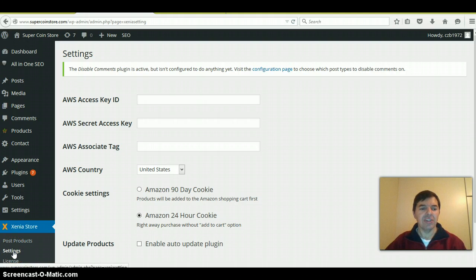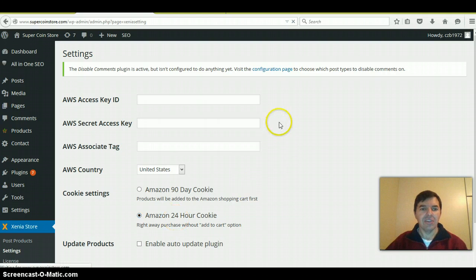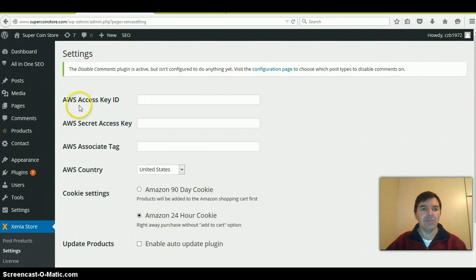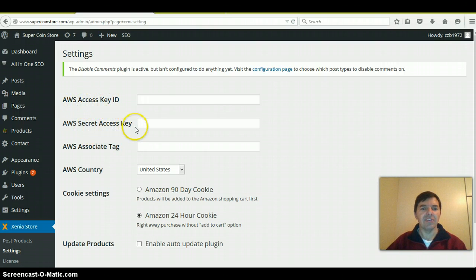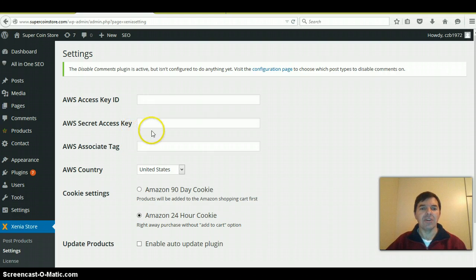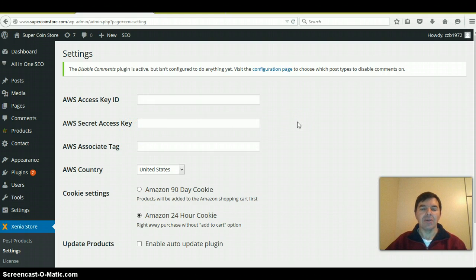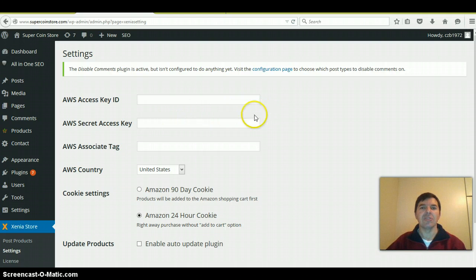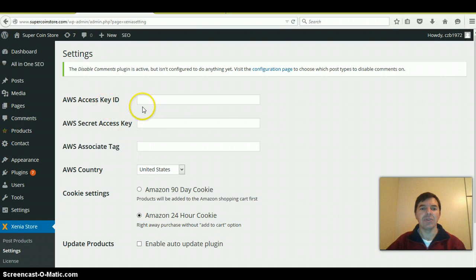Click on settings and then you'll see these fields that you need to fill out. The Amazon access key ID and the secret access key you'll get on your Amazon website when you log into the associates account or program. There is a booklet that I'll forward to you that explains in detail how to get that.